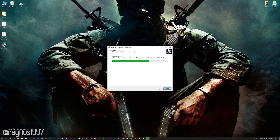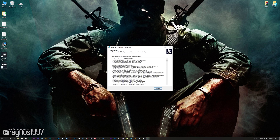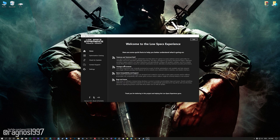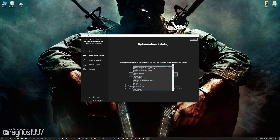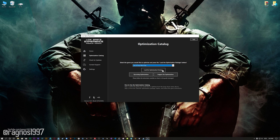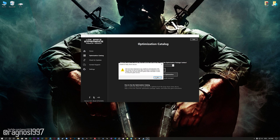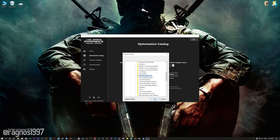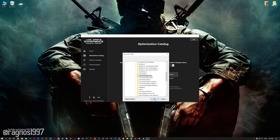Start the installation process for the Low Specs Experience. Once it's done, start it from the newly created Desktop shortcut and select the optimization catalog. From this drop-down menu select Call of Duty Black Ops and then press load the optimization package. If the Low Specs Experience does not automatically detect the game version, simply select the game installation directory, press OK, and the optimization control panel will load.